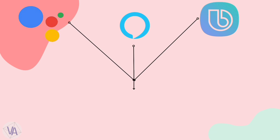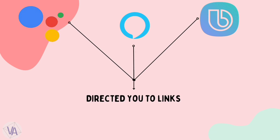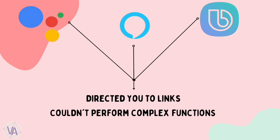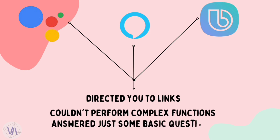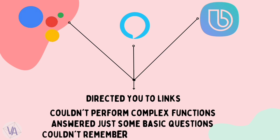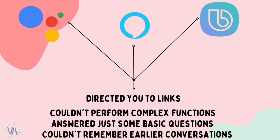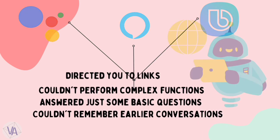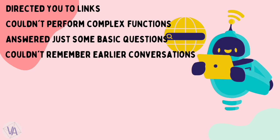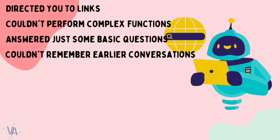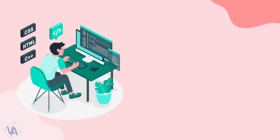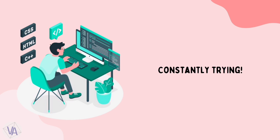Your AI mostly used to direct you to some links for information. It couldn't perform complex functions and just used to answer some basic questions. It couldn't remember the previous conversations. These problems made you prefer your browser. But some AI developers were constantly trying to solve these problems.